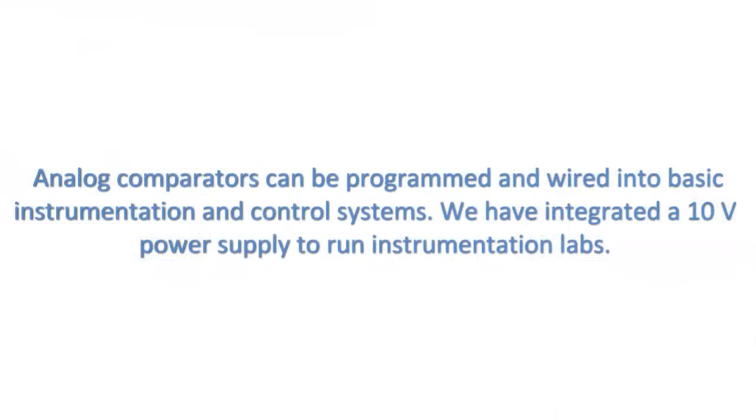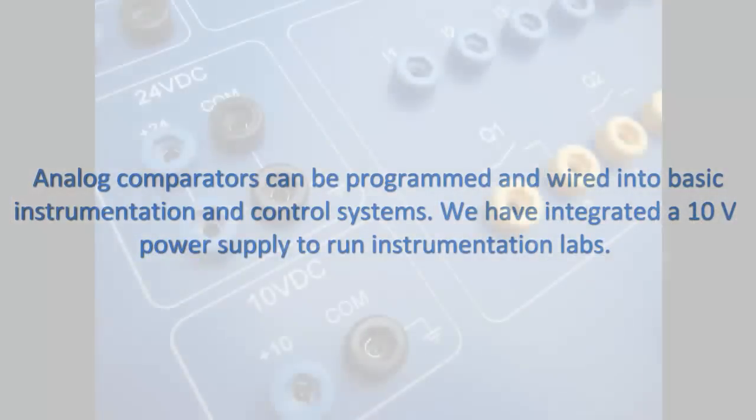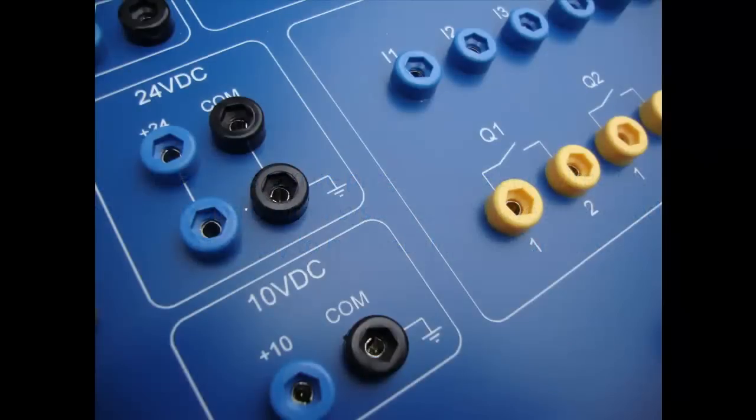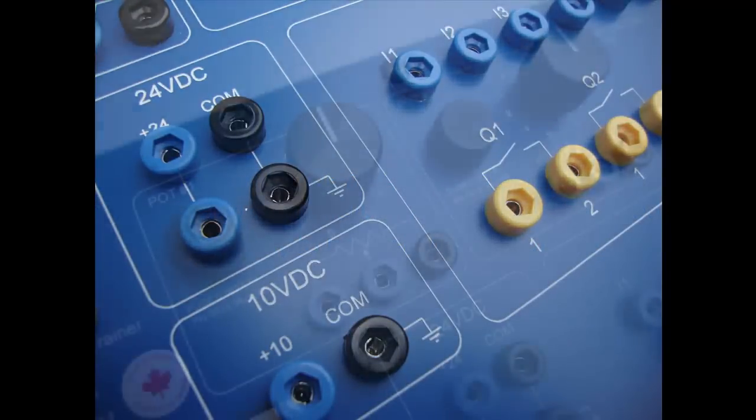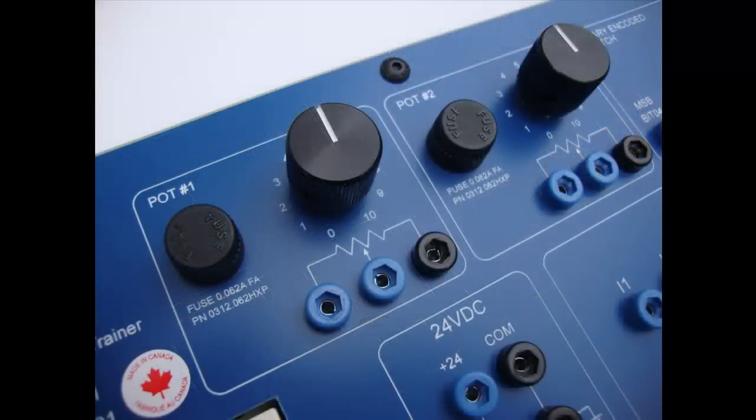Analog comparators can be programmed and wired into basic instrumentation and control systems. We have integrated the 10-volt power supply to run the instrumentation labs.